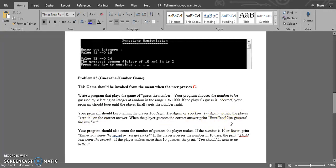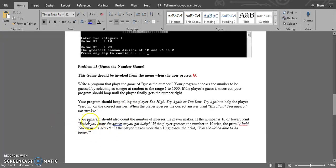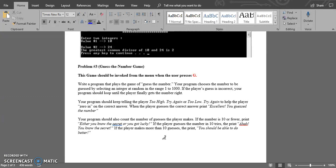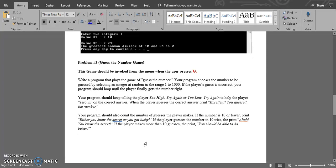The program should also count the number of guesses the player makes. If the number is 10 or fewer, print 'you know the secret' or 'you got lucky'. If the player guesses the number in 10 tries, print 'aha you know the secret'. If the player makes more than 10 guesses, print 'you should be able to do better'.